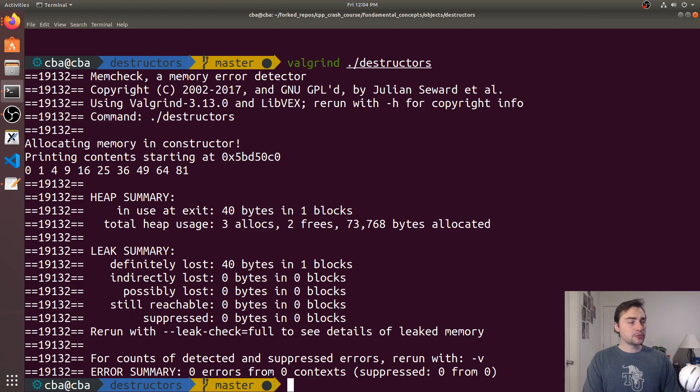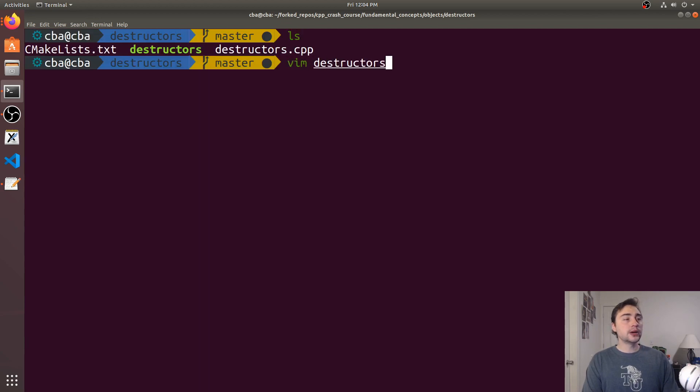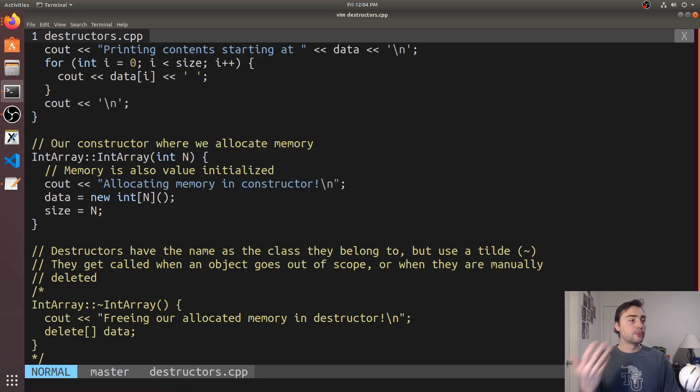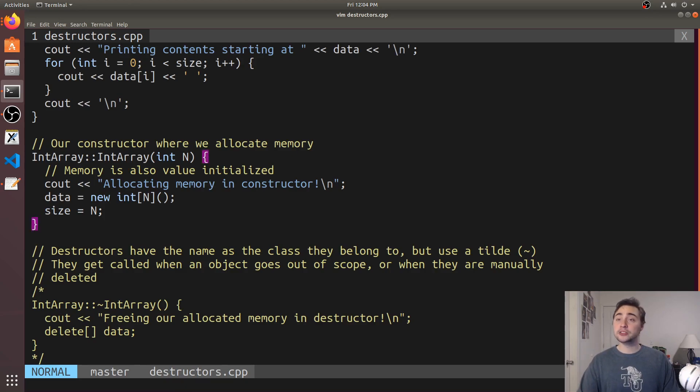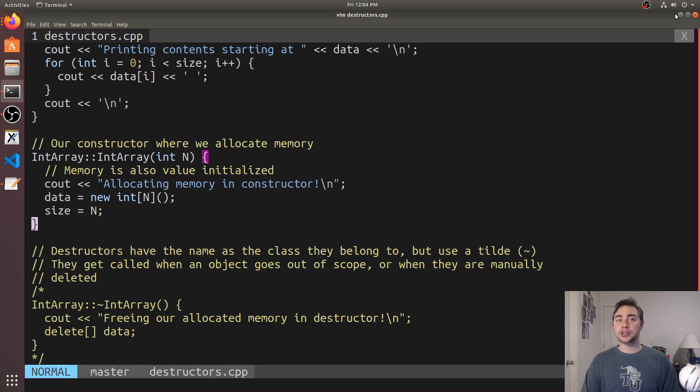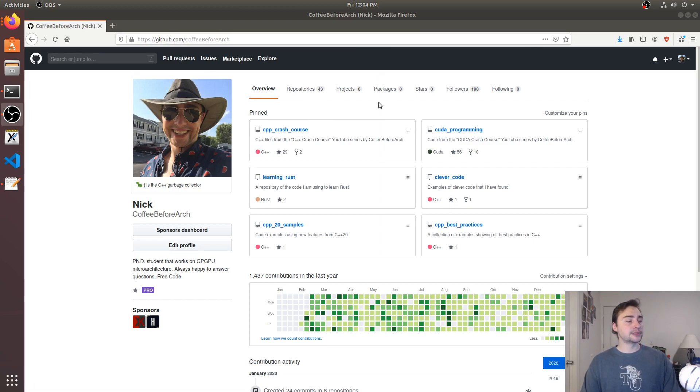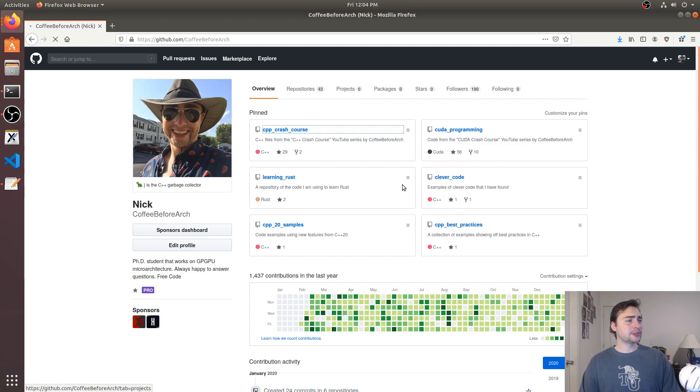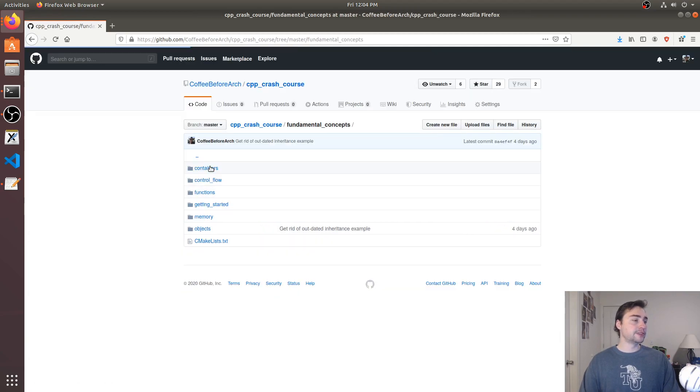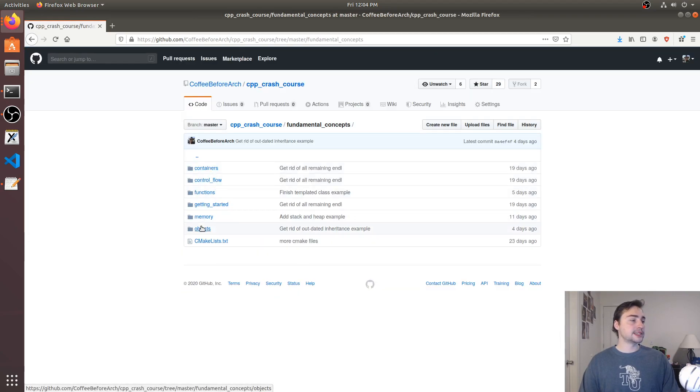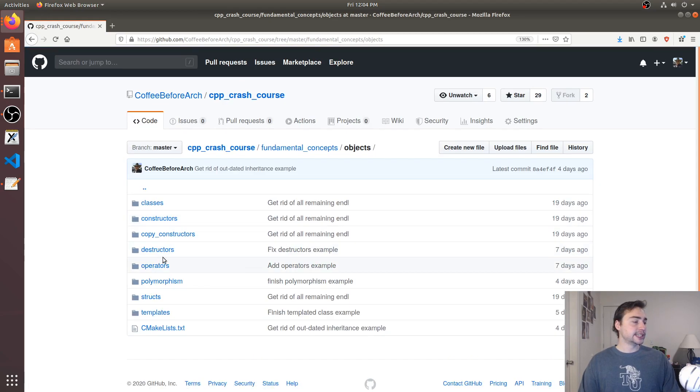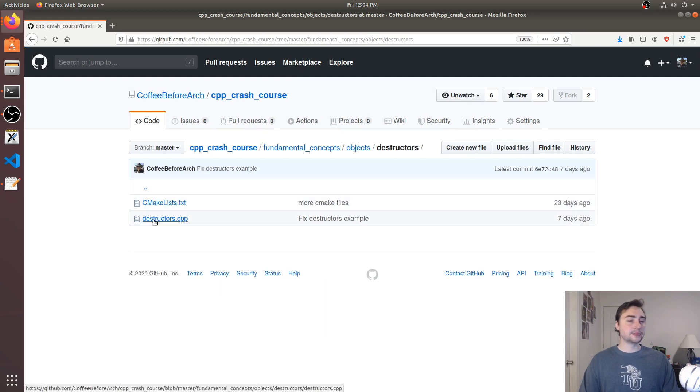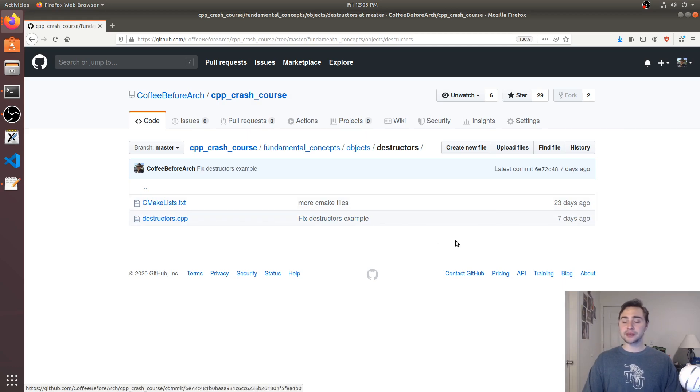There's more things that we could add to this example as well and we'll go into that in later videos. If you want to do more error checking to make sure the value of n is greater than or equal to zero, we could check that as well. That's going to do it for this video, a brief introduction to destructors in C++. As always, all this code can be found online at github.com/coffeebeforearch, it's linked in the description below. Feel free to check it out. It's under C++ crash course, then if we go to fundamental concepts and then objects you can find it under destructor. Here's our example. Feel free to download this, check it out, let me know if you have any questions, and as always I'm Nick and I hope you have a nice day.